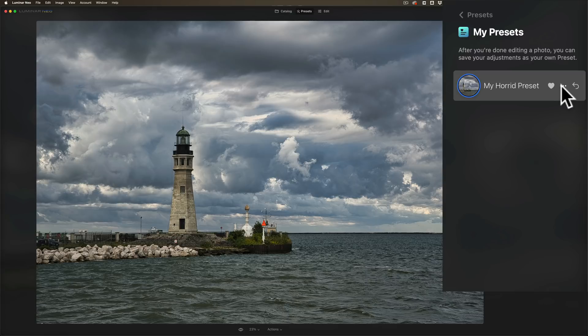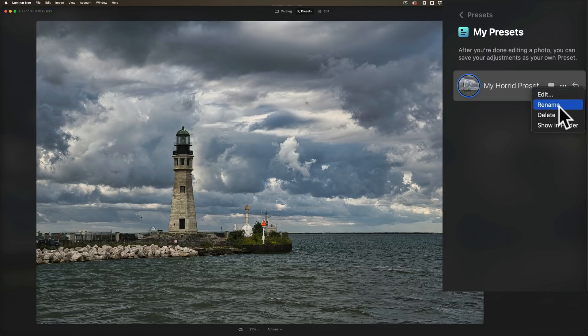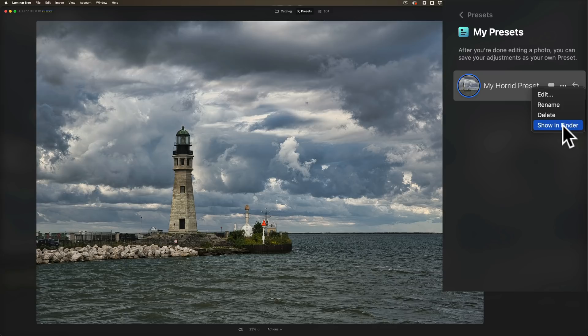I could reset it by clicking that counterclockwise circular arrow. But also there's three dots here. Those three dots aren't on any other preset that's built into Luminar Neo. They'll only be on presets that you create yourself. Click on those three dots, and you could see that I could edit the preset, rename the preset, or delete the preset altogether. Or, because I have a Mac, it's saying show in Finder. If you had a PC, it would show in File Explorer. The reason why you may want to find the preset on your hard drive is you may want to share it with someone. Or maybe you want to create a bunch of presets and sell them online. That way you could find them on your computer and then share them any way you want.